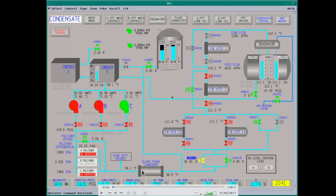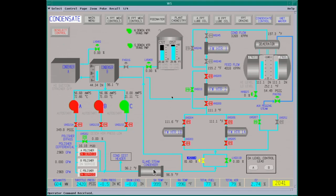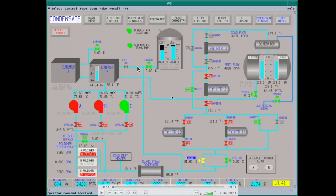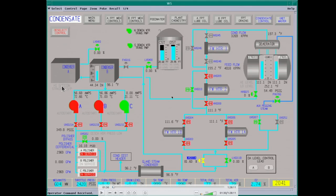From there it goes to the gland steam condenser — this handles any excess steam from the turbine sealing. From here it goes to your deaerator level control valves, then to feed water heaters 1A, 1B, and 2, which are inside the surface condenser. Feed water heater 3 is on the third floor. The deaerator is on the ninth floor, and these heaters are down on the first floor.